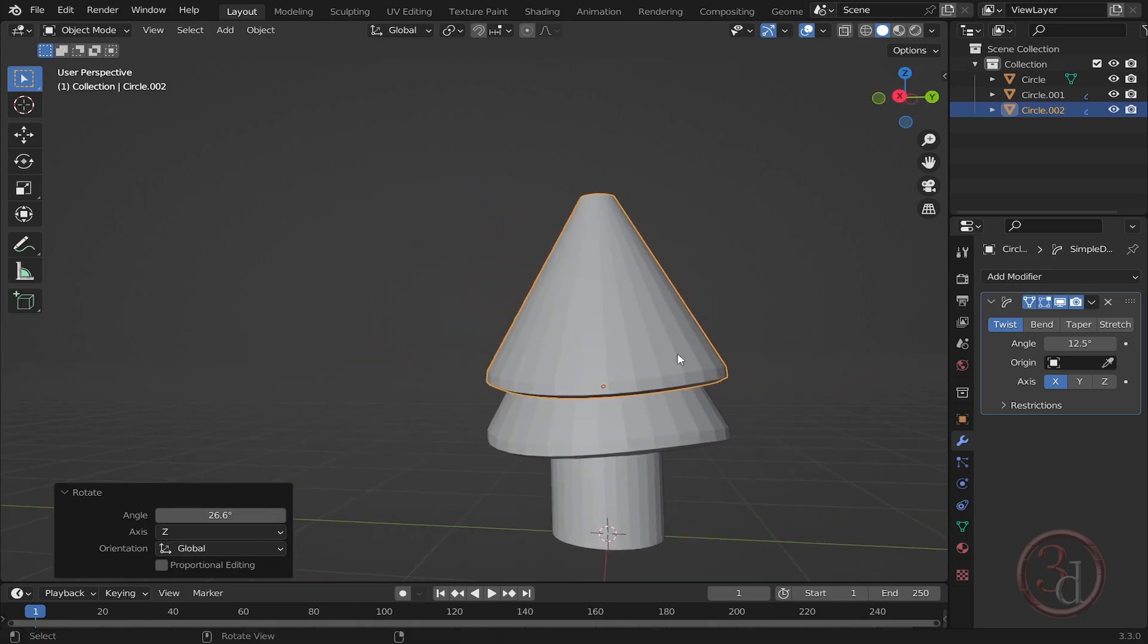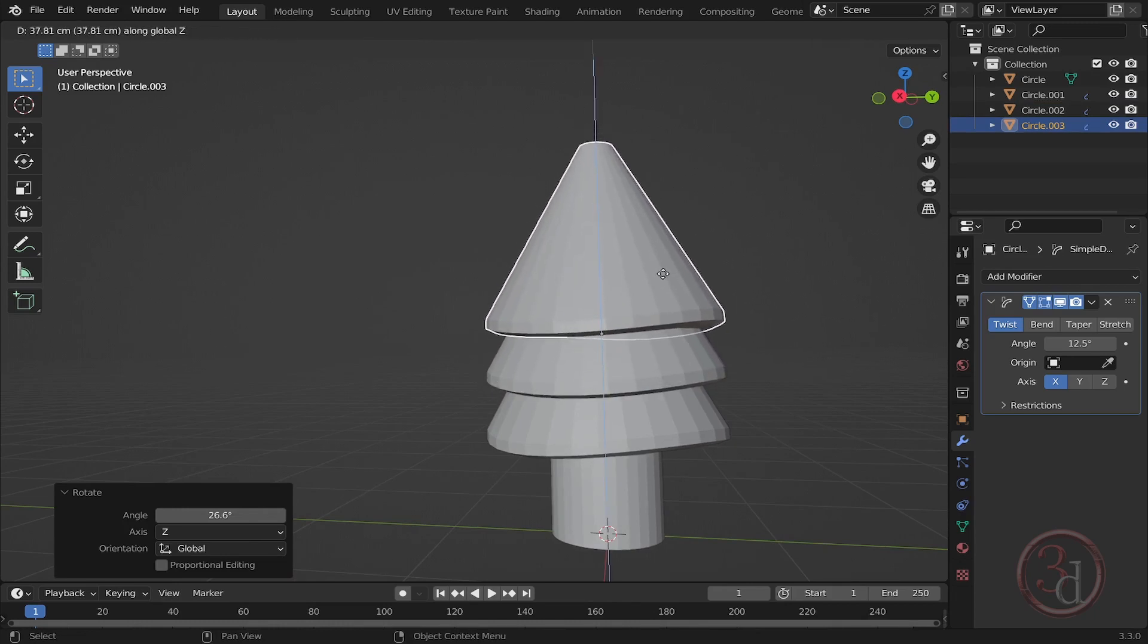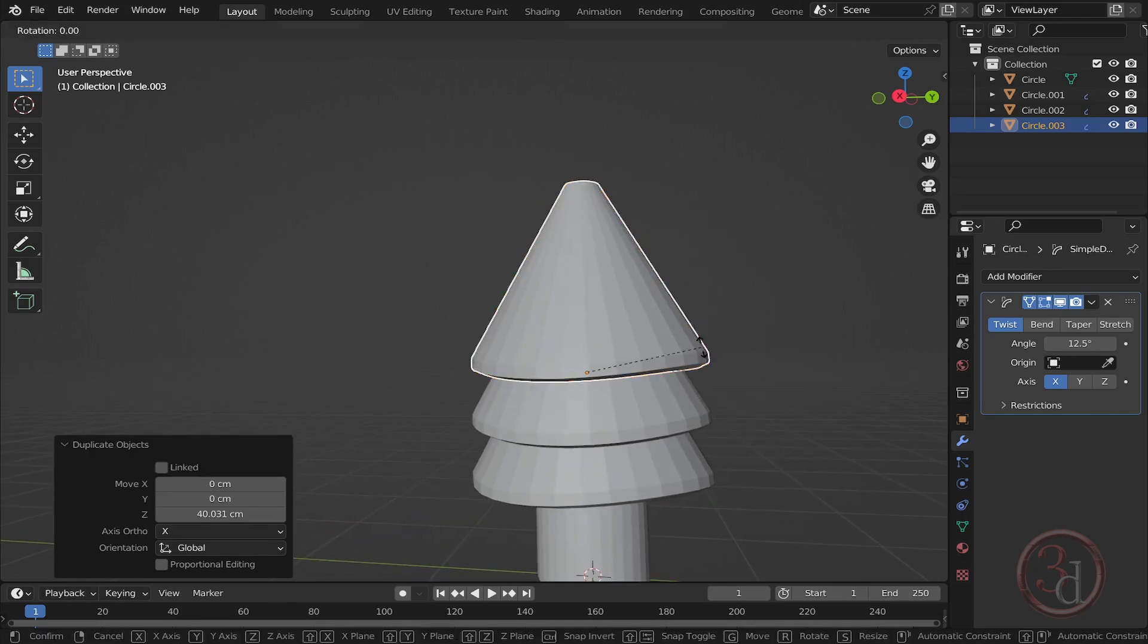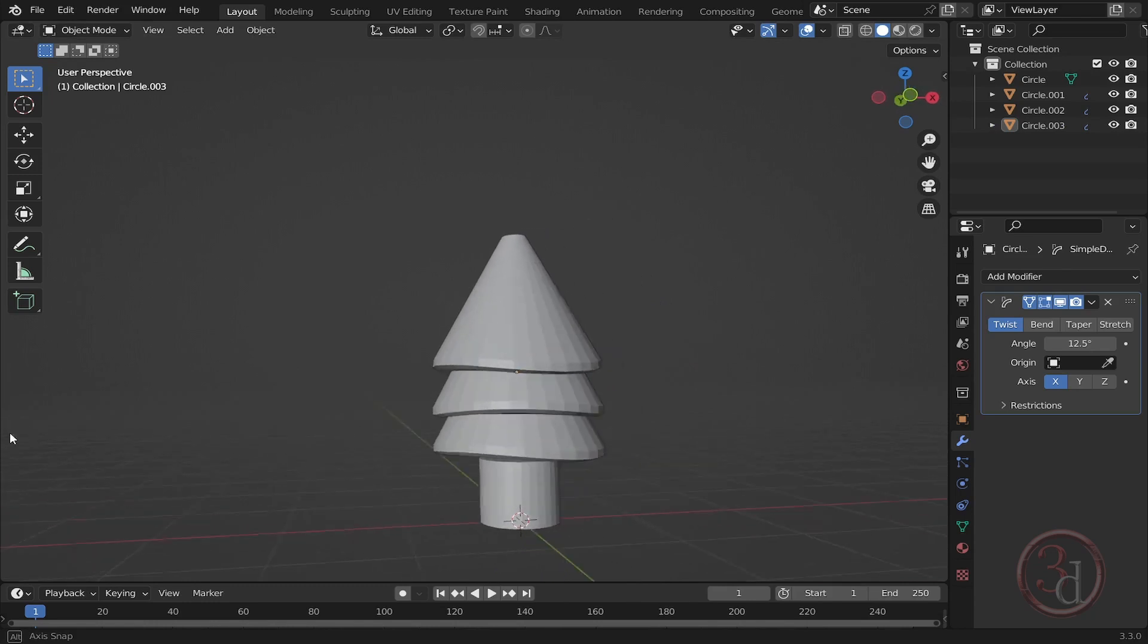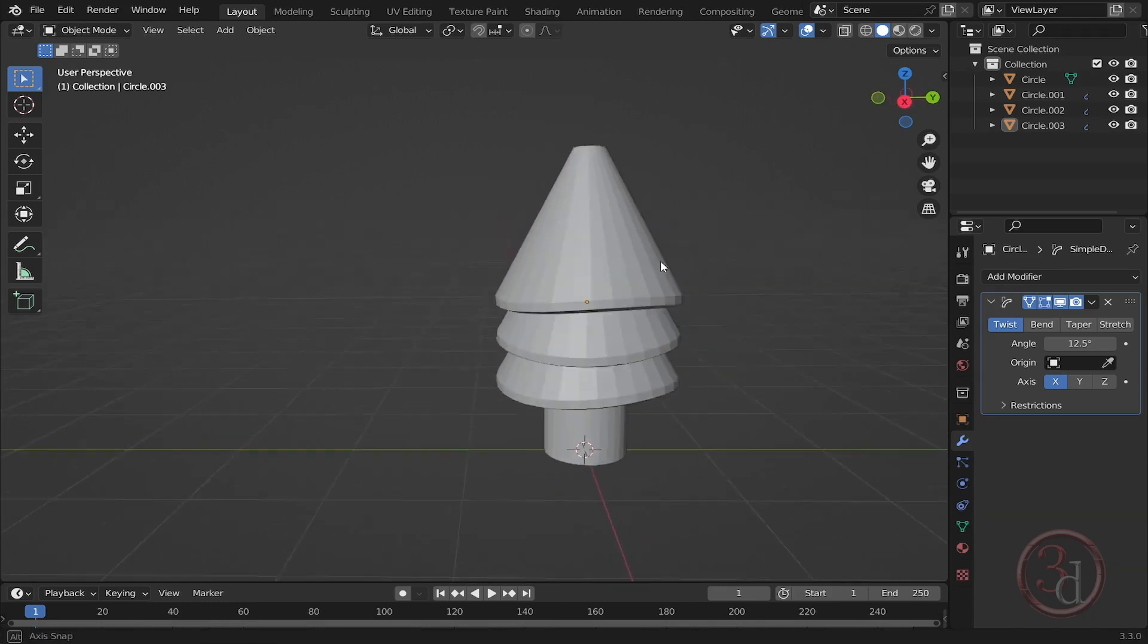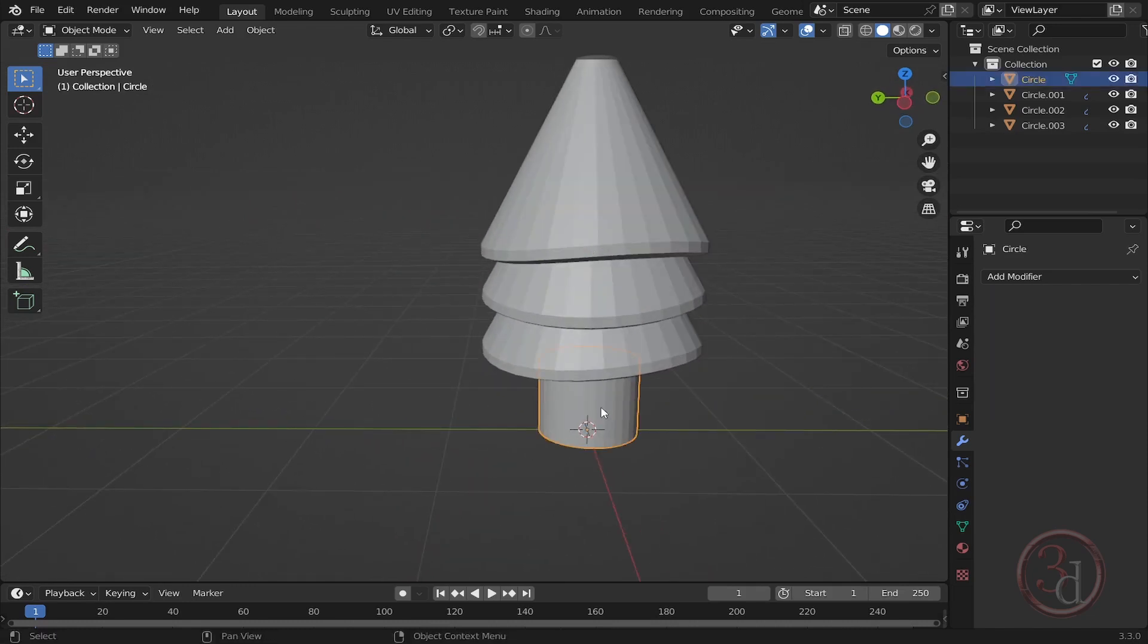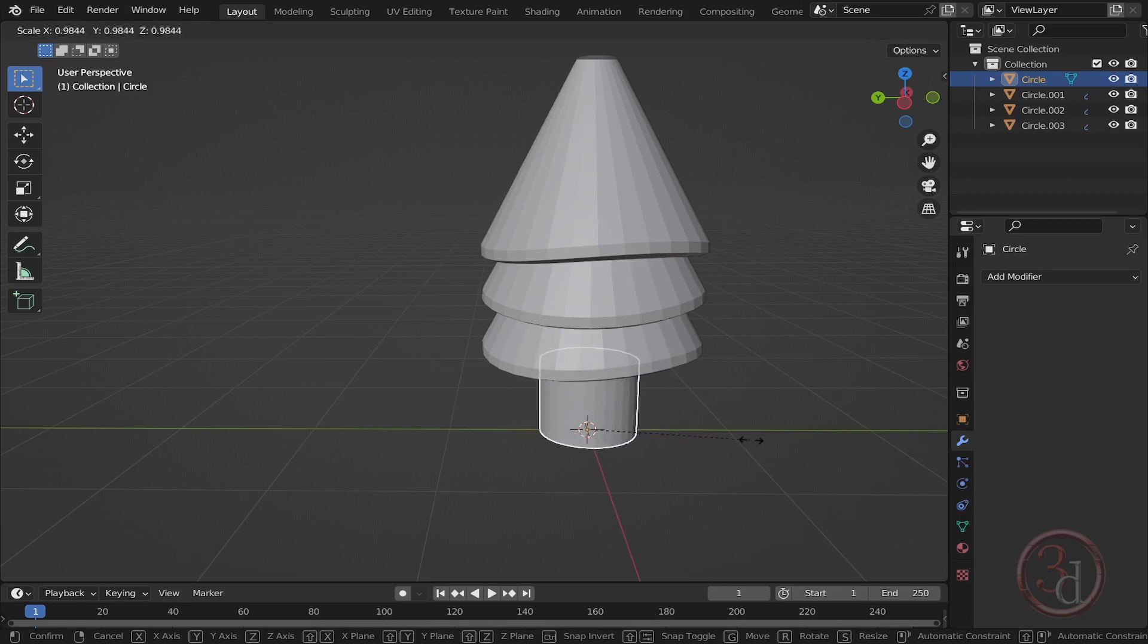Now I can duplicate again, press Shift-D, then press Z to move it up slightly. Then I can repeat the same process: press R-Z and move it. So now we have a little bit of randomization. I think this is way too thick, so we can scale this down.